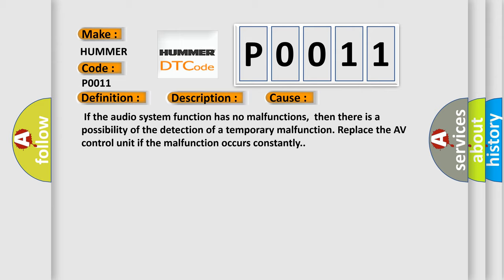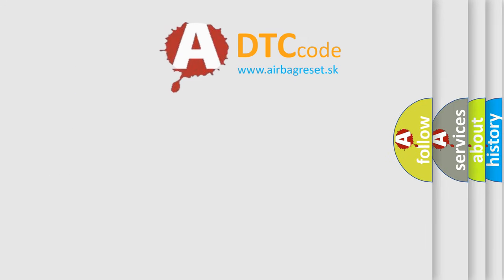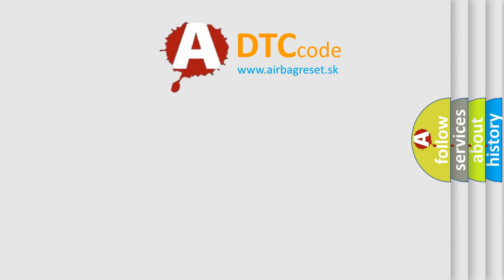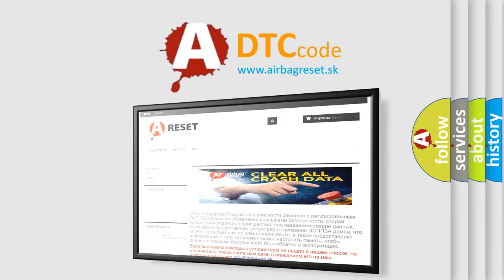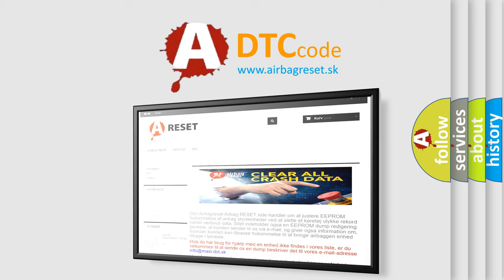The Airbag Reset website aims to provide information in 52 languages. Thank you for your attention and stay tuned for the next video.